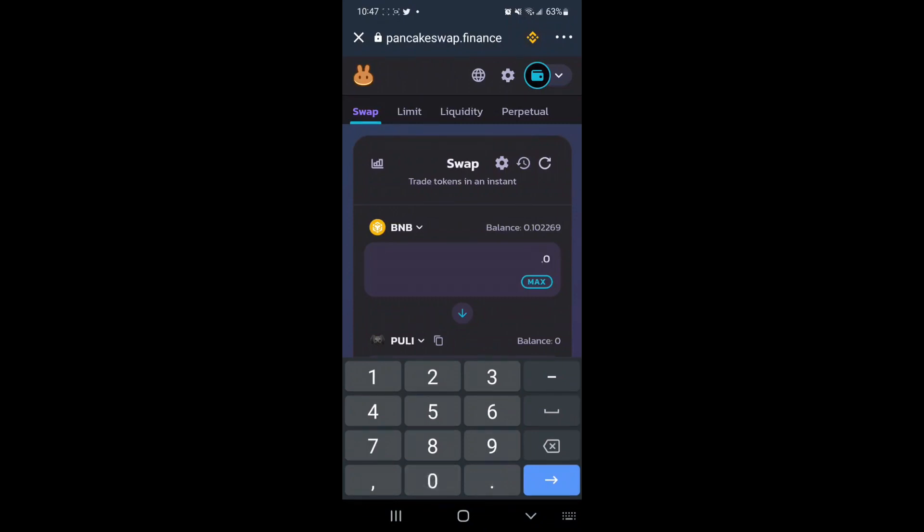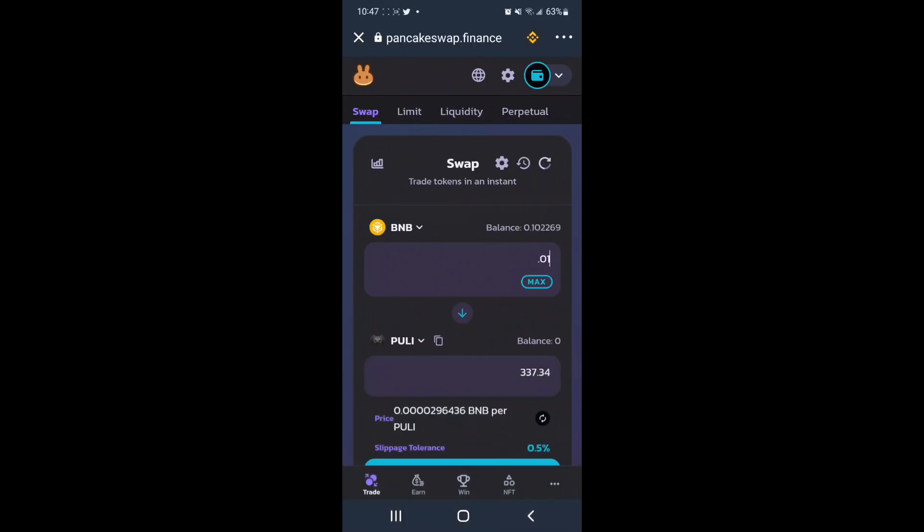So I'm going to type 0.01 for the purpose of this tutorial, and we can see roughly 300 Pulley Token in return when we swap,